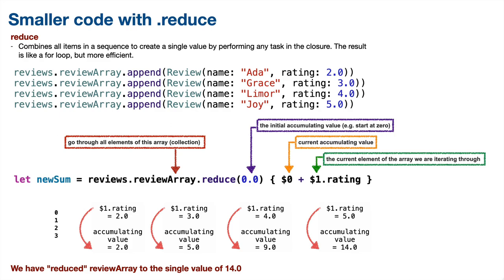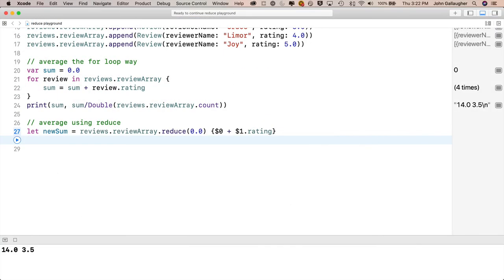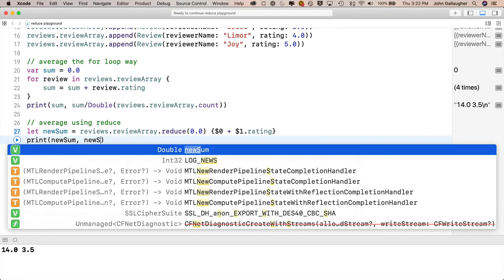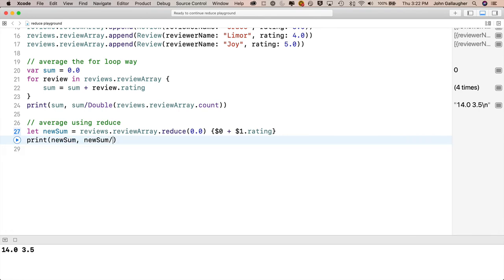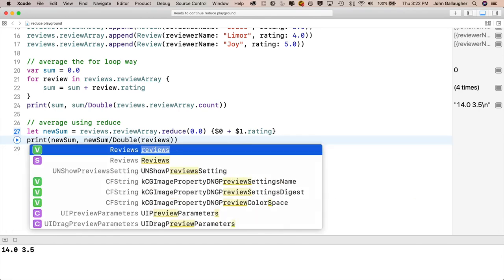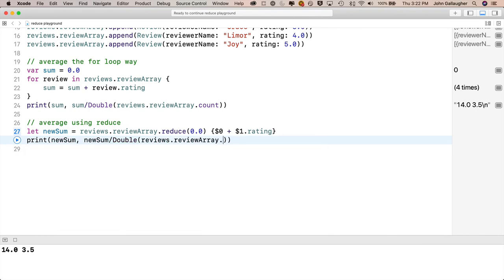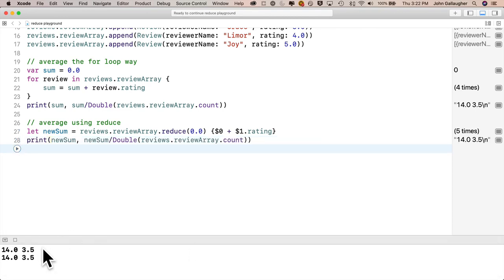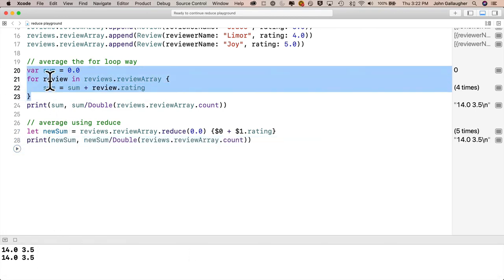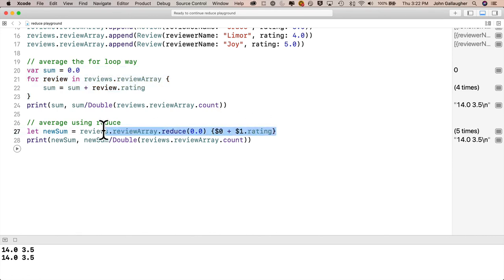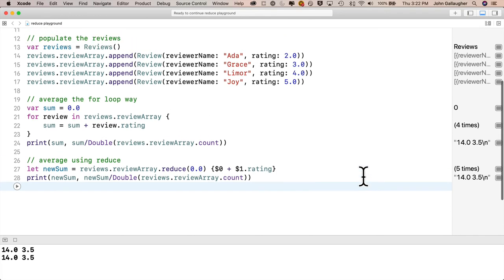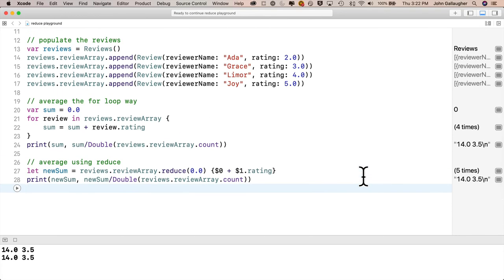Just to verify that, let's put a print statement on the next line. So we'll say print(newSum, newSum/Double(reviews.reviewArray.count)). Then shift enter to get this to evaluate, and we get 14.0 and 3.5, just as we did with the for loop, but we did it in just one line. Congratulations, Coder. You just conquered using the reduce function with complex data structures. Stay Swifty, my friends.